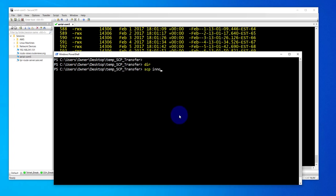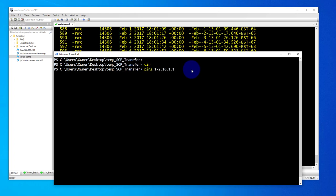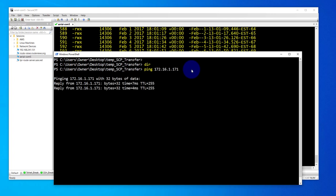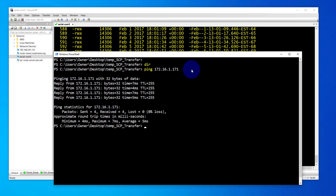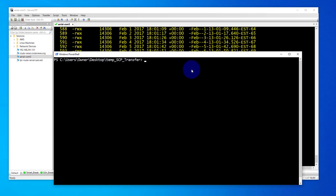SCP, the username that we created. The IP for the switch is 172.16.1.171. Actually we can ping it first: ping 172.16.1.171, and we're able to ping it.